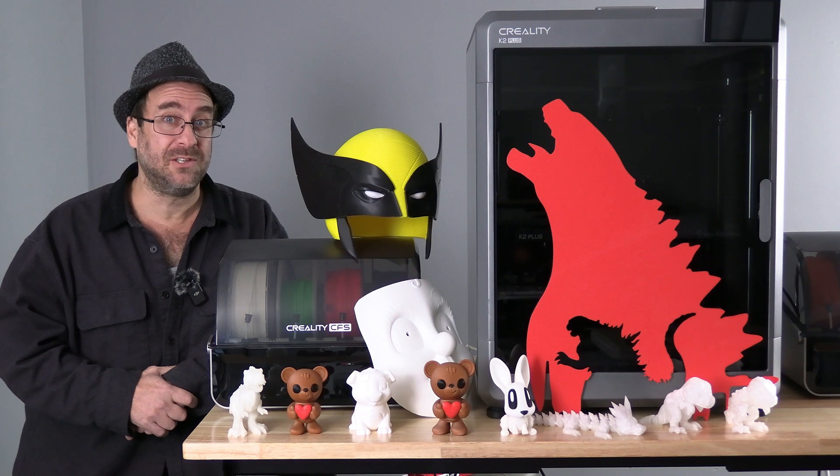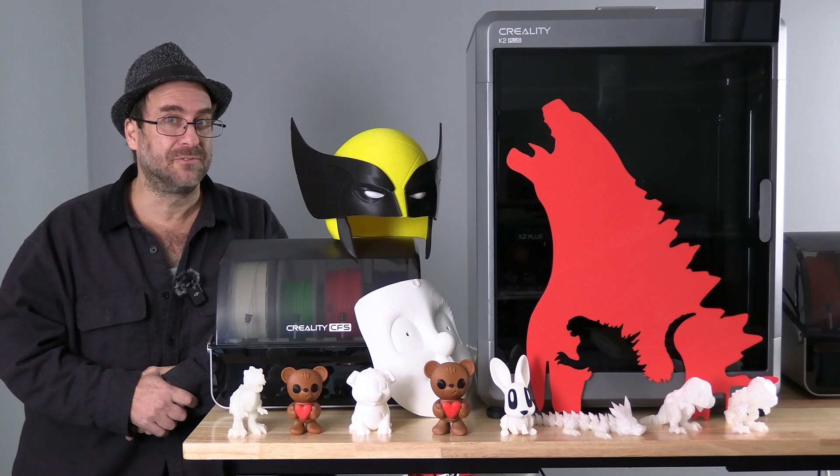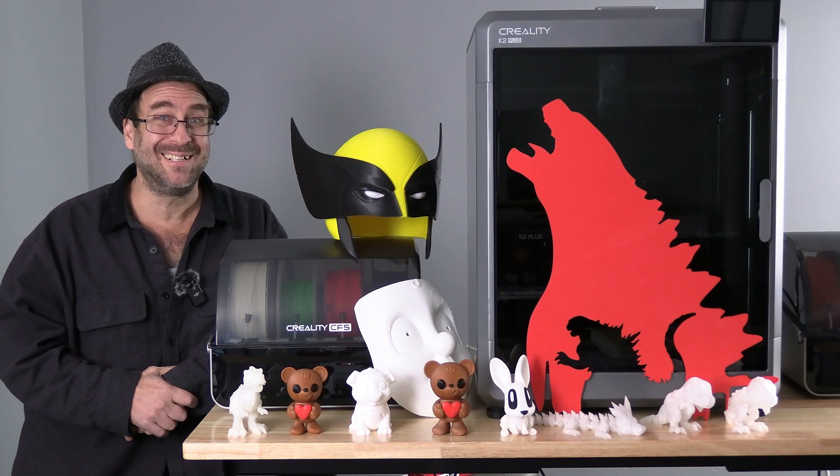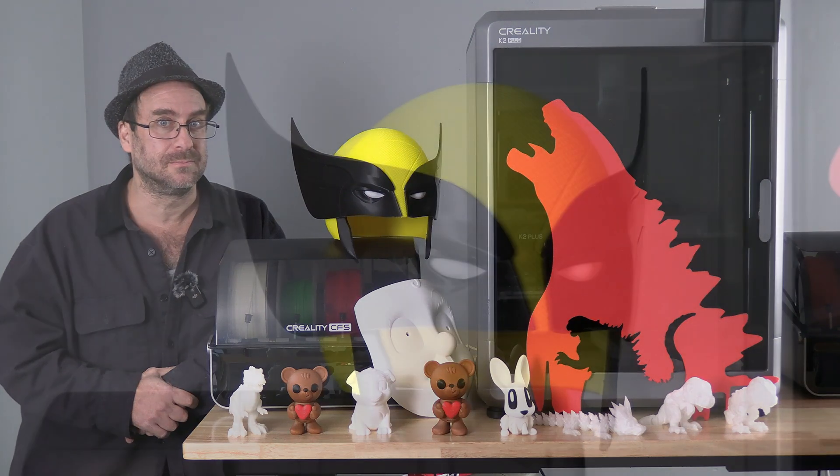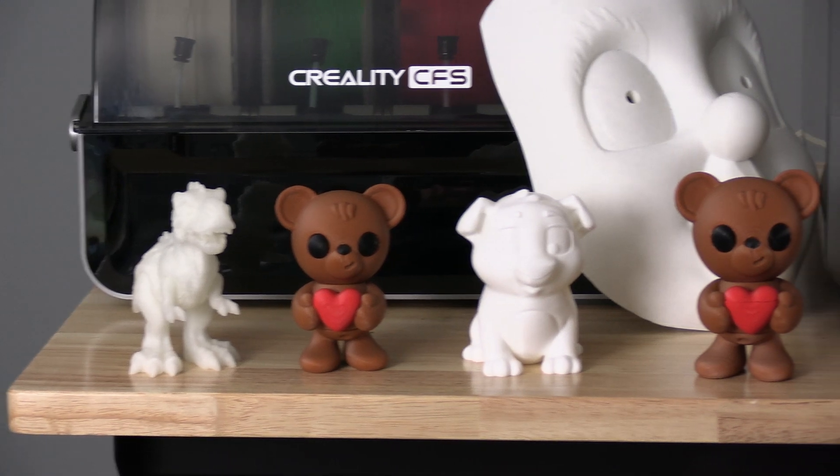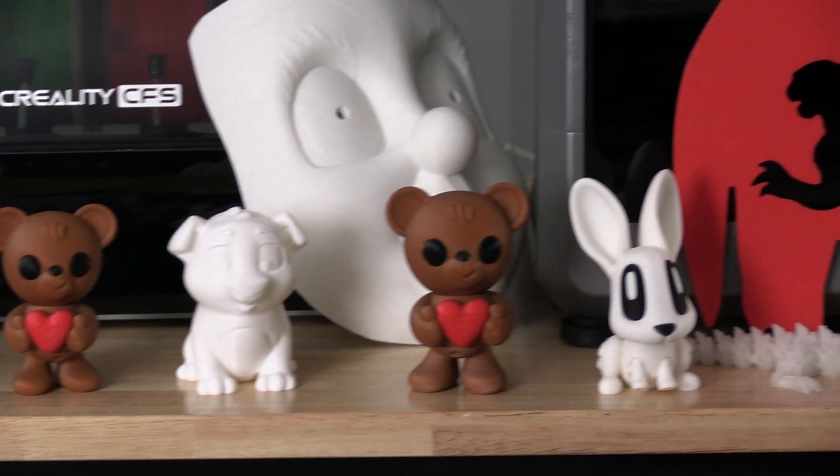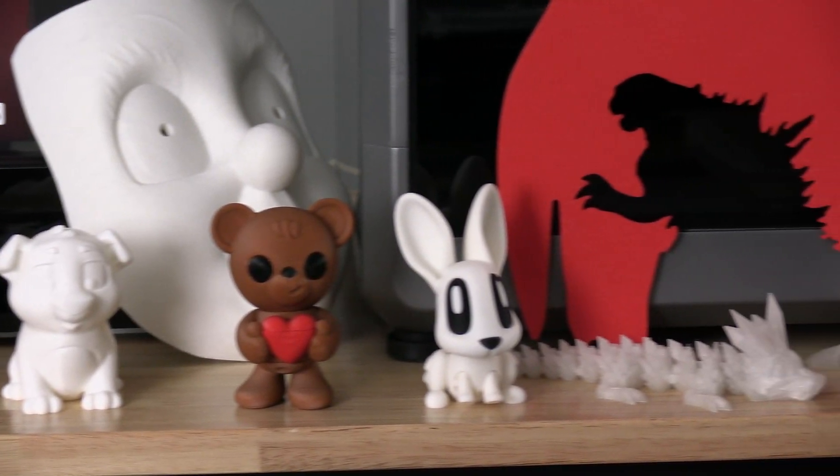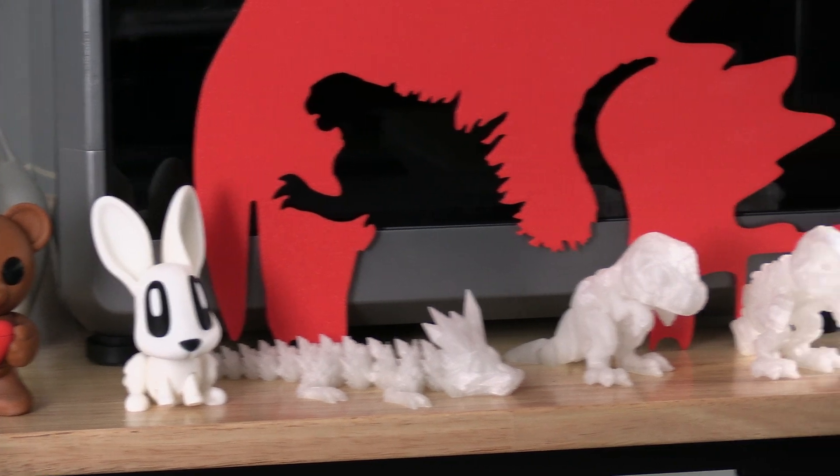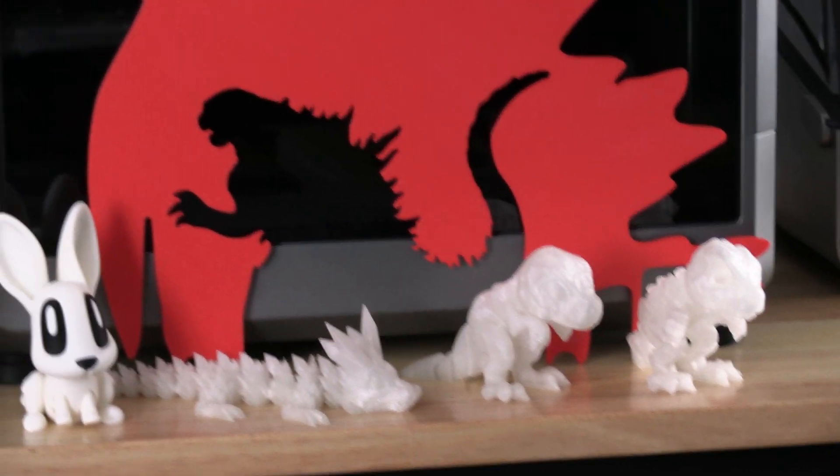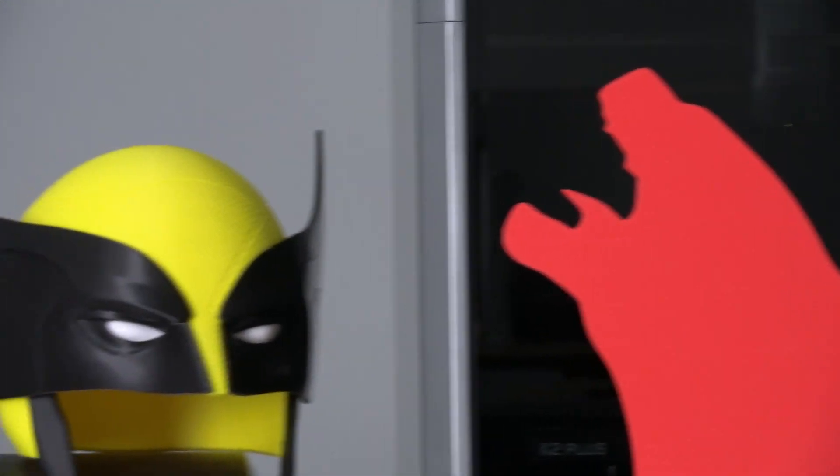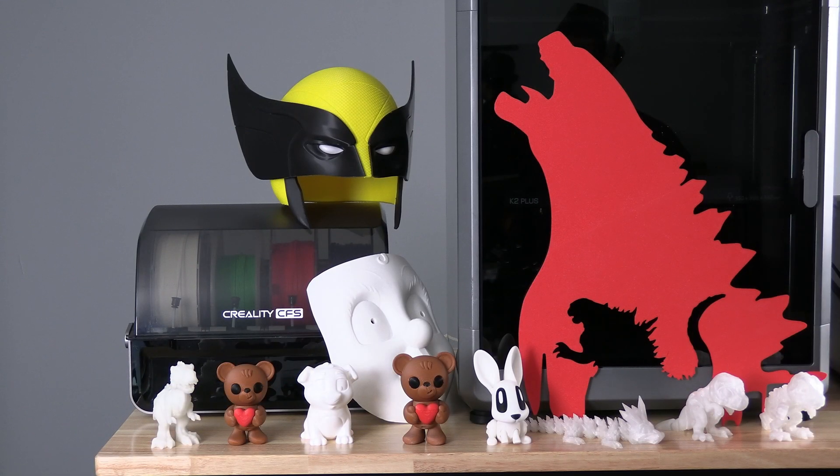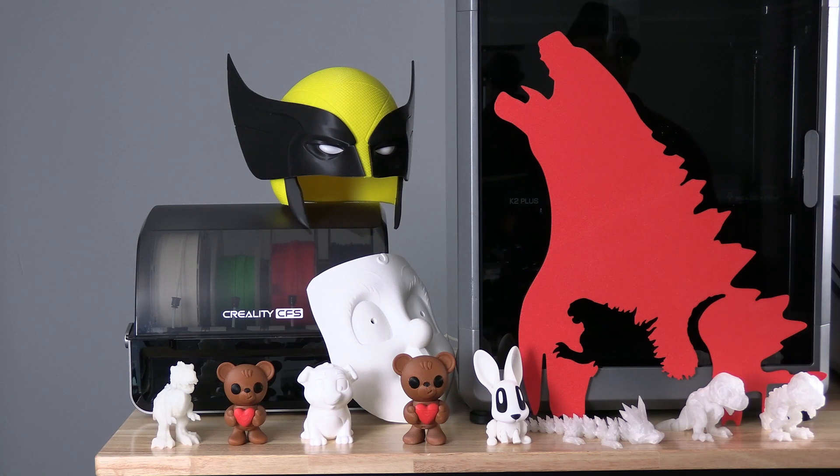Everything you see here on the table in front of me was printed in a 0.6 nozzle. You will see I have models, both big and small. These white ones here are glow in the dark, and this is a gigantic Godzilla wall art. Quite clearly, a 0.6 nozzle can handle decent quality prints.